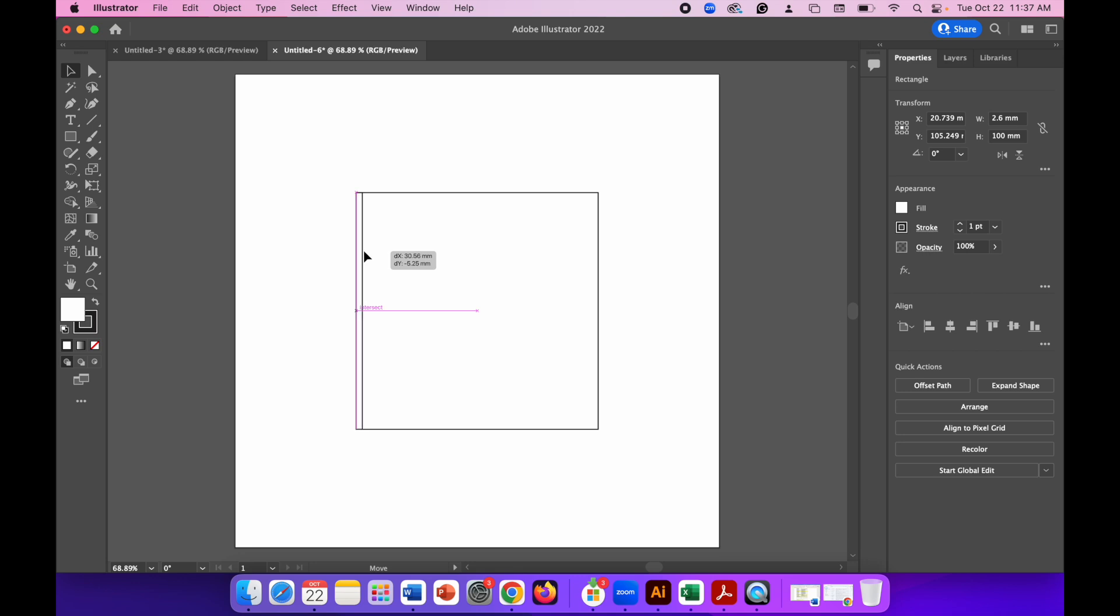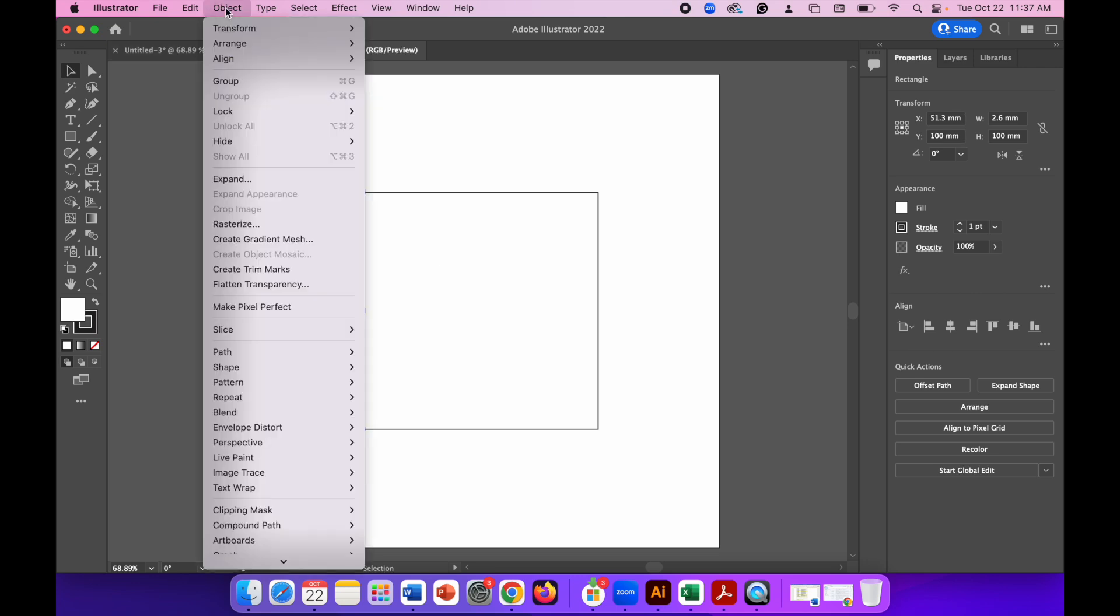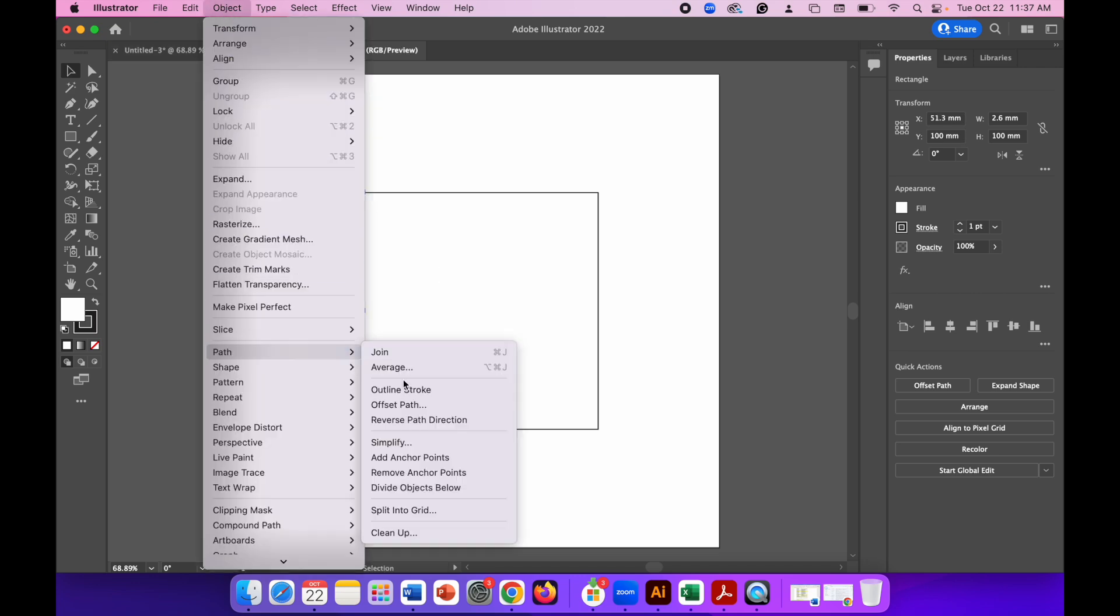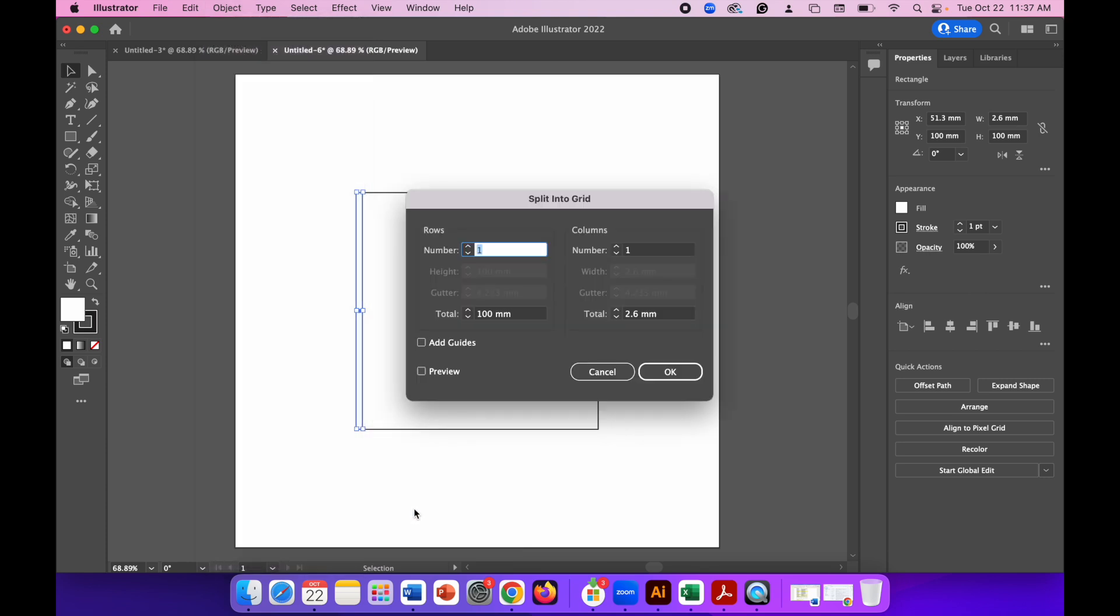Go to Object, Path, Split into Grid. We can leave the number of columns as it is. So we're going to have five fingers, so I'm going to change the number of rows to five and click OK.